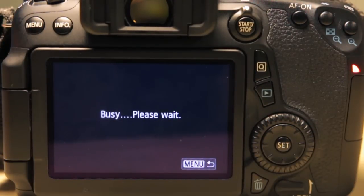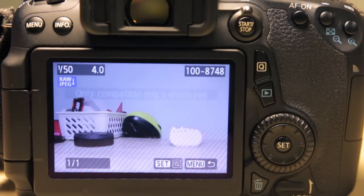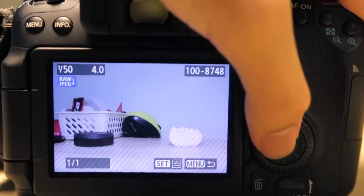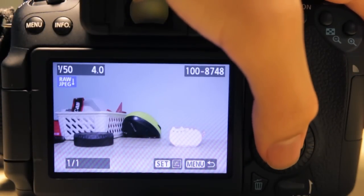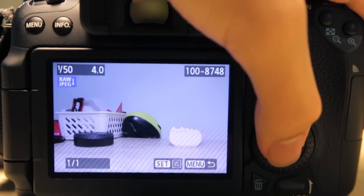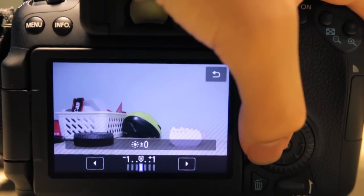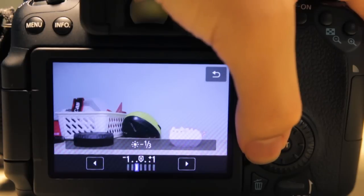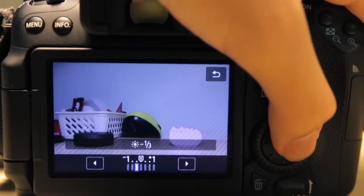So basically you can process raw images in camera. After you press set, you can edit the brightness—the exposure, actually—of the raw file.